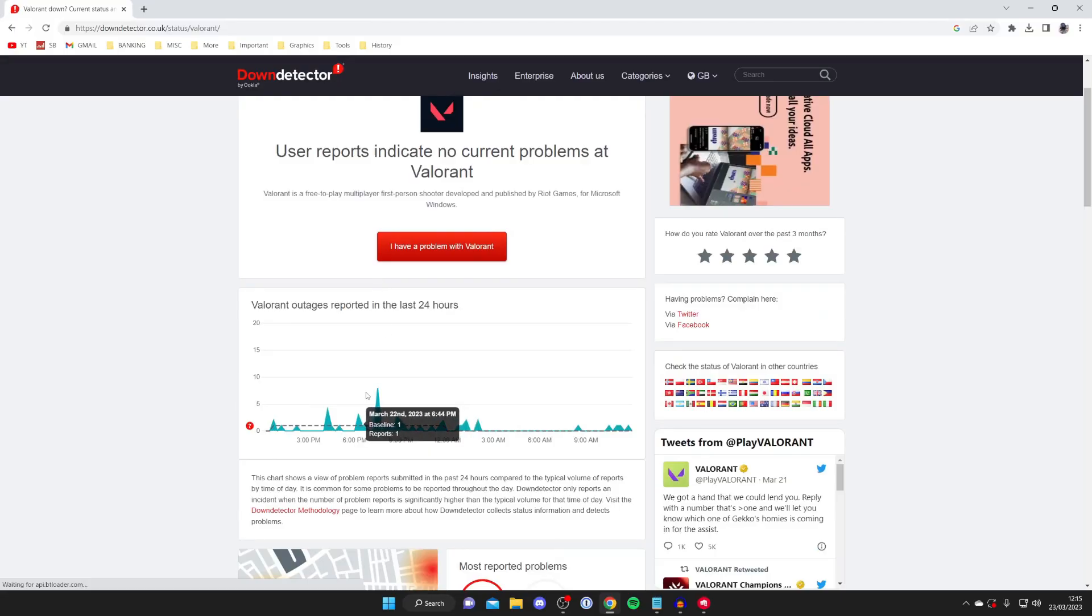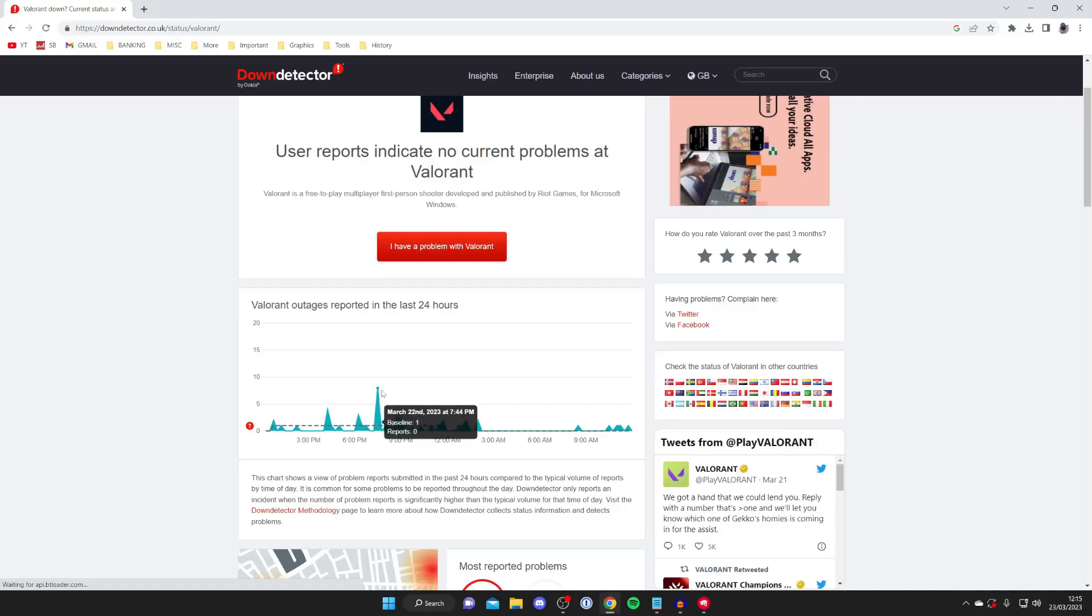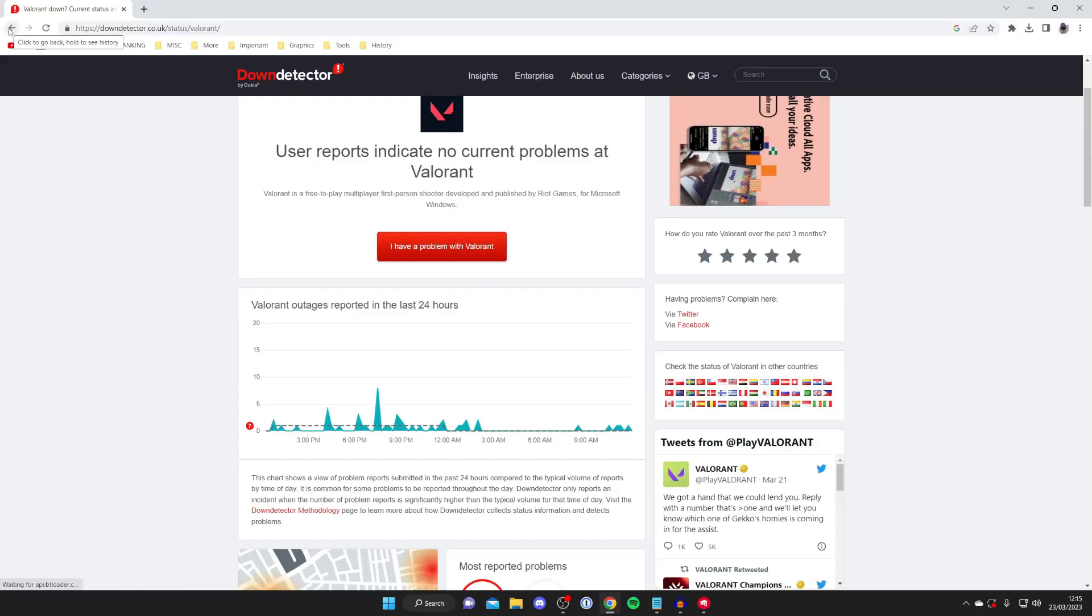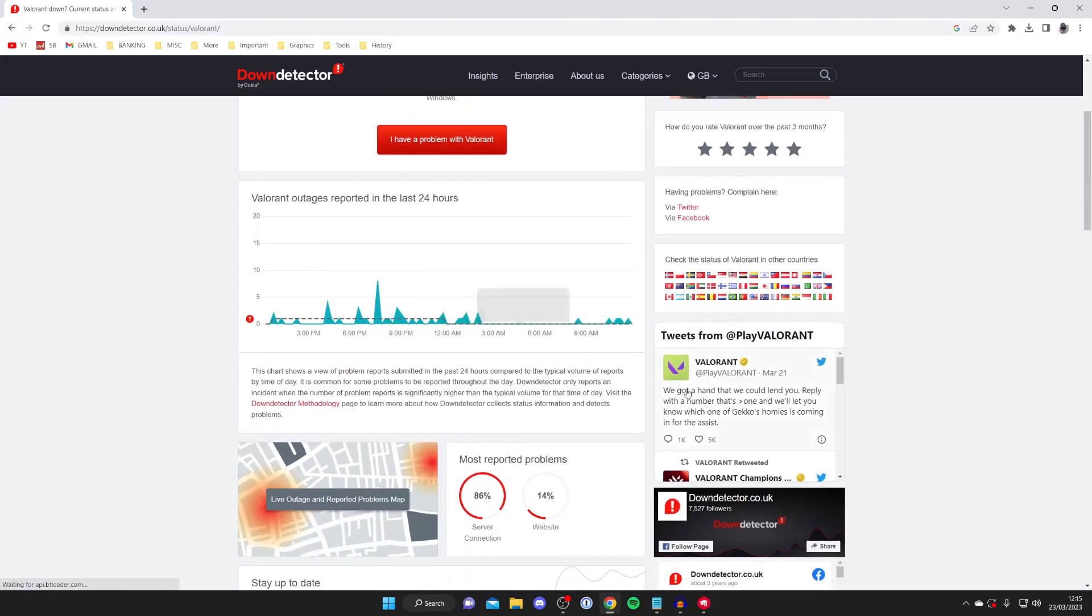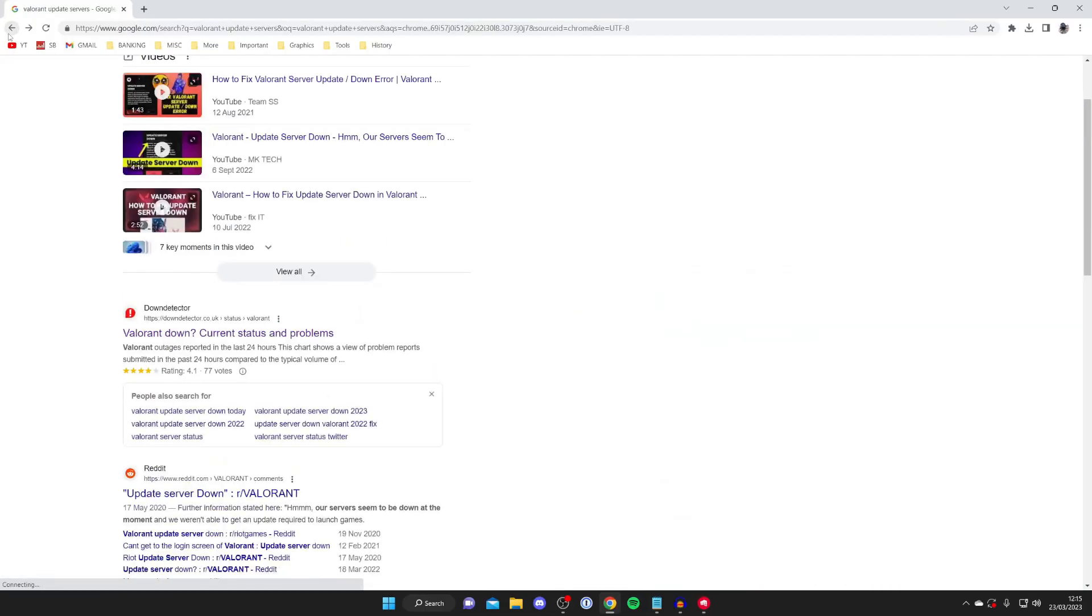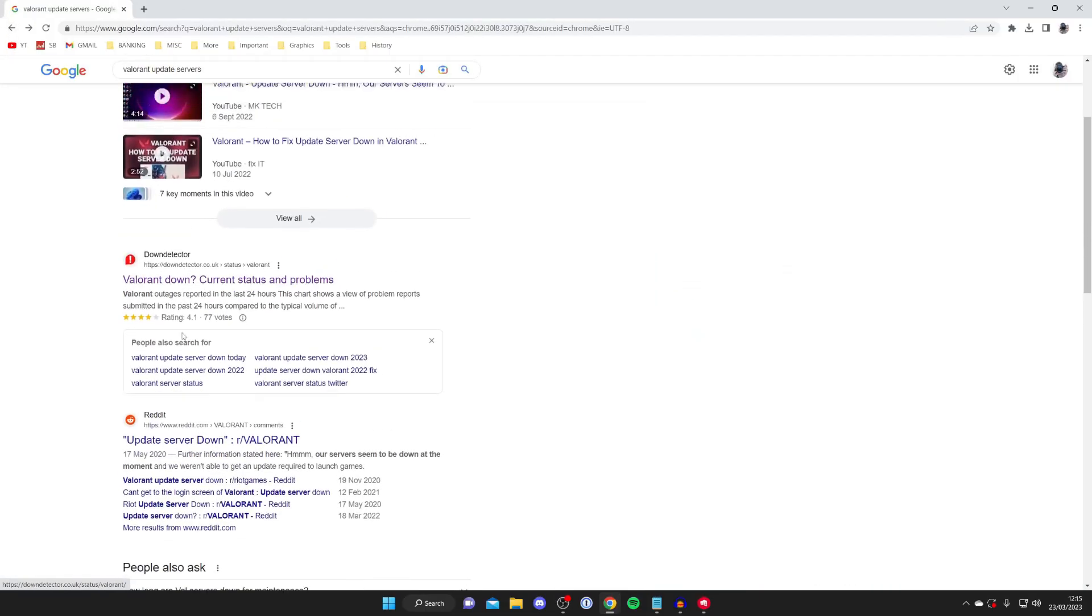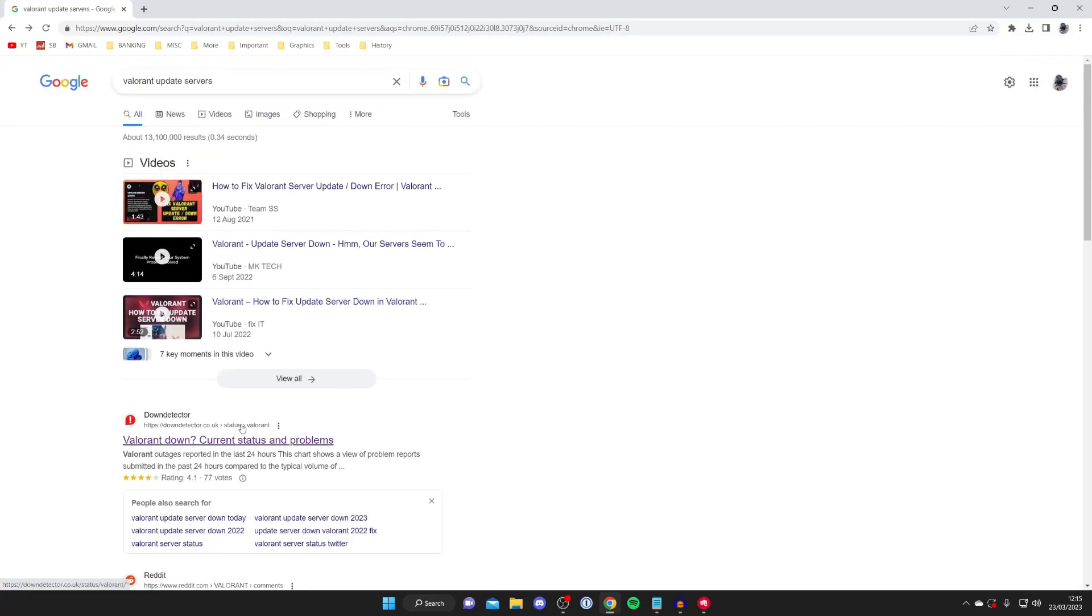As you can see, this is pretty flat—only about 10 reports in an hour, which is pretty low. But if there's a huge spike of hundreds, that could mean there's an outage. It's also worth checking their social media, so check out Riot and Valorant social media to see if there's any news on an outage. Reddit is also worth checking—just do a bit of research to see if there are any outages.